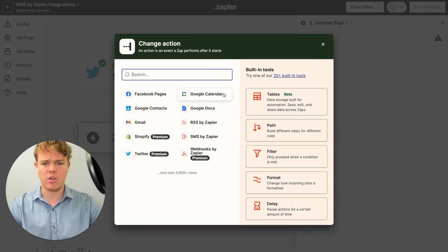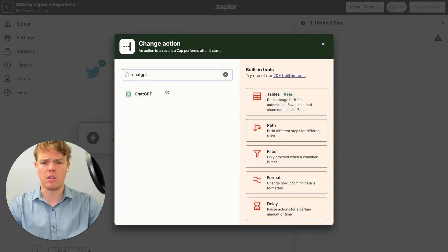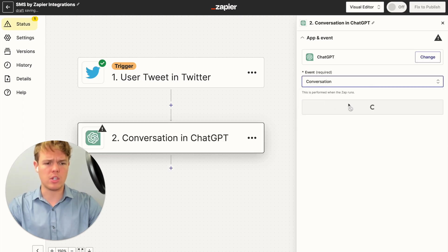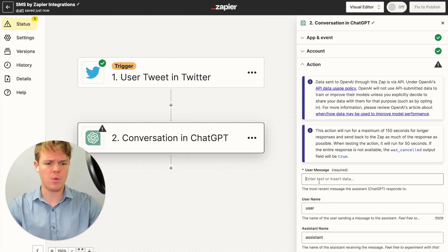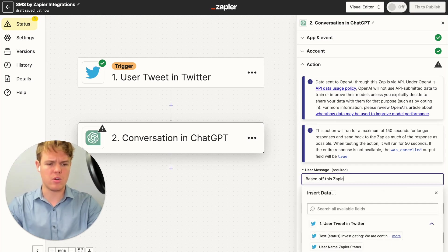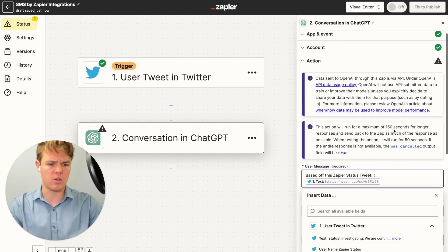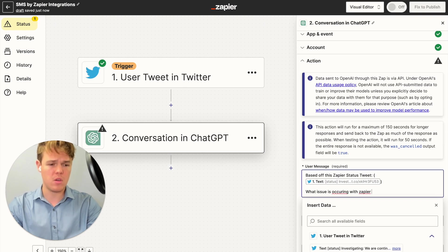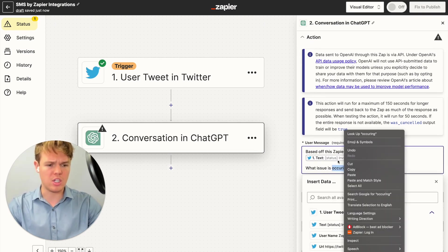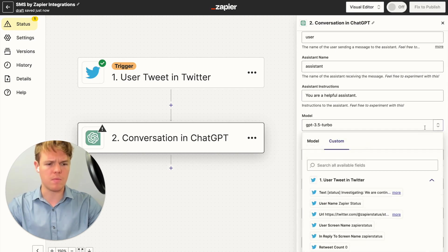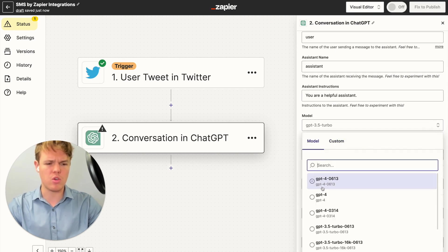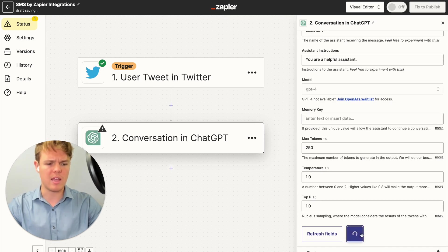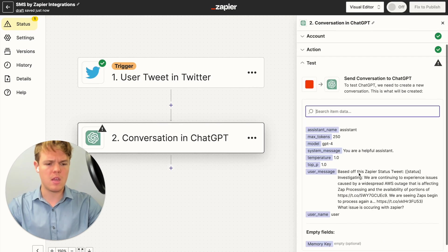We'll continue with the selected record, and for our next step let's add a ChatGPT block and set it to conversation. In the prompt, I'm going to say: based off this Zapier status tweet — and insert the tweet text — what issue is occurring with Zapier? This could be run with GPT-3.5, but I'm going to upgrade the model as this requires a little more comprehension, though in theory 3.5 would work here too. Let's continue and test that action.